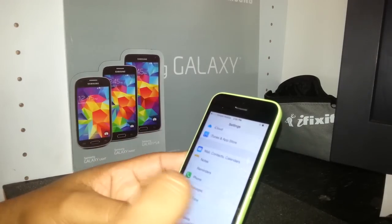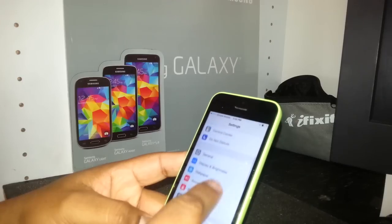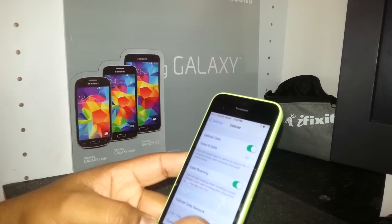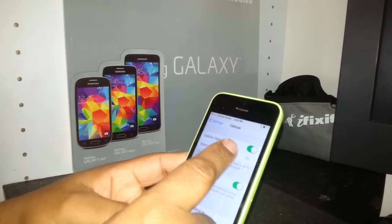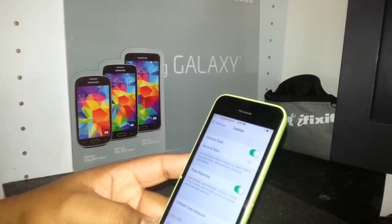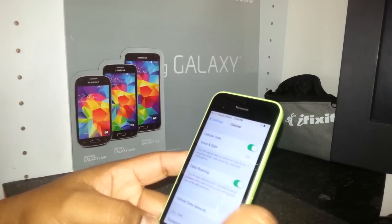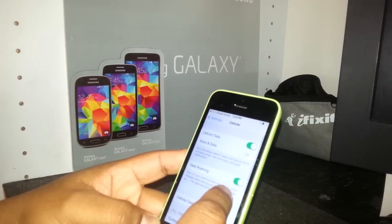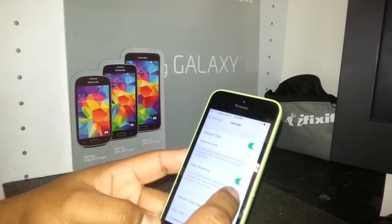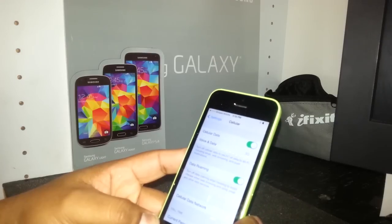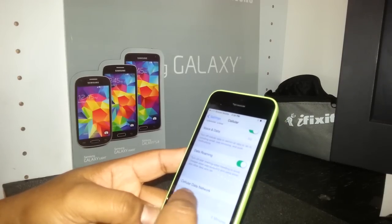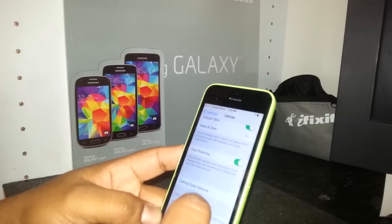Go back to Settings and then go to Cellular. Cellular data has to be on — slide it to the right to turn it on. Data roaming is also very important to have on because that helps your LTE data to work properly.